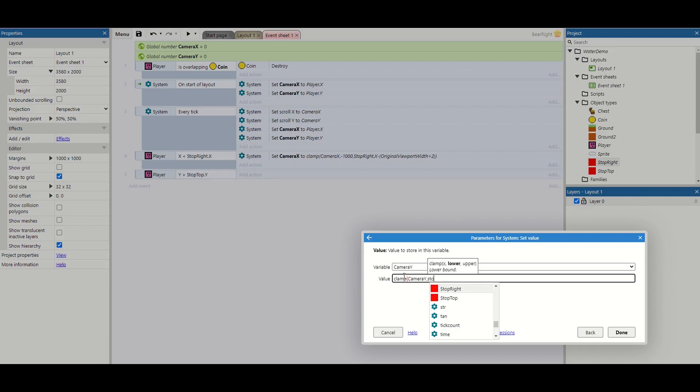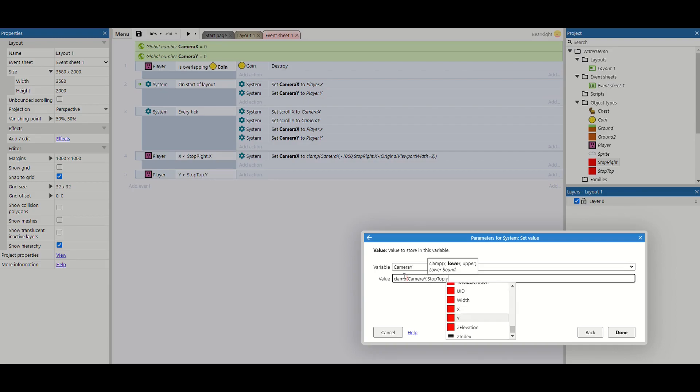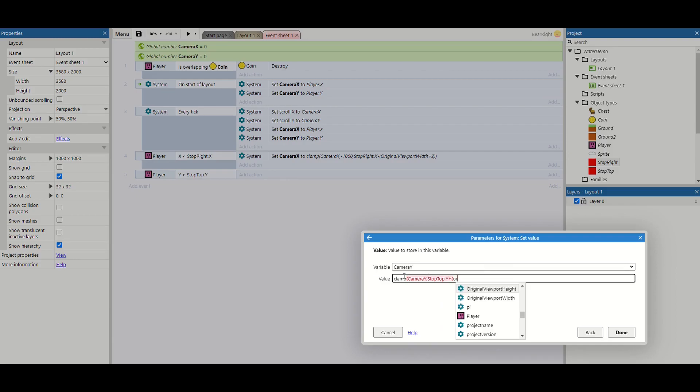So for this one it's going to be stop top dot y. And then instead of minusing the viewport, we're going to add it. And original viewport height, height divided by two.